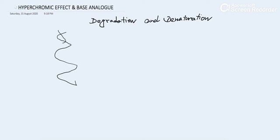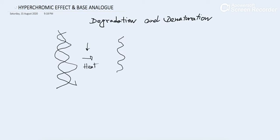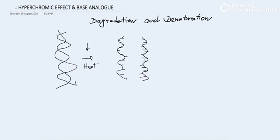We all know that DNA is a double-stranded structure, and when we give a certain amount of heat, the double-stranded structure breaks down into a single-stranded structure. Such kinds of pictures we have already seen in books and everywhere on the internet.